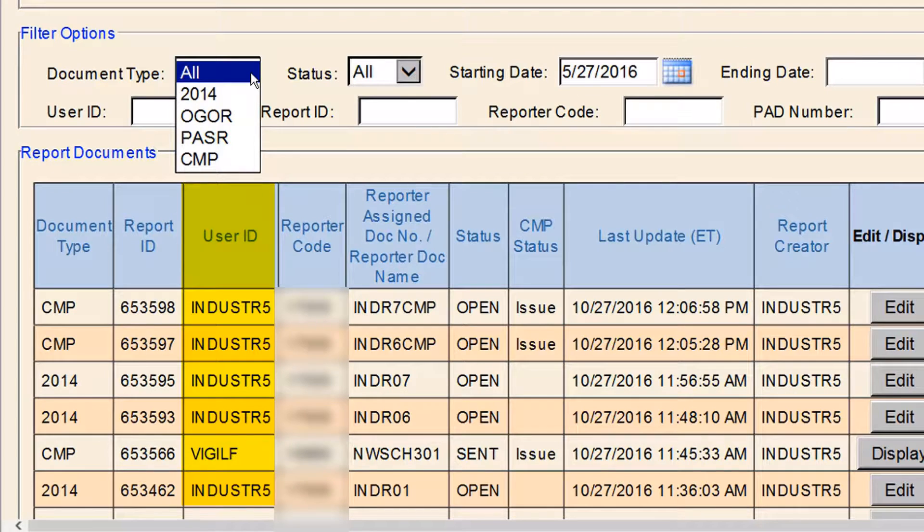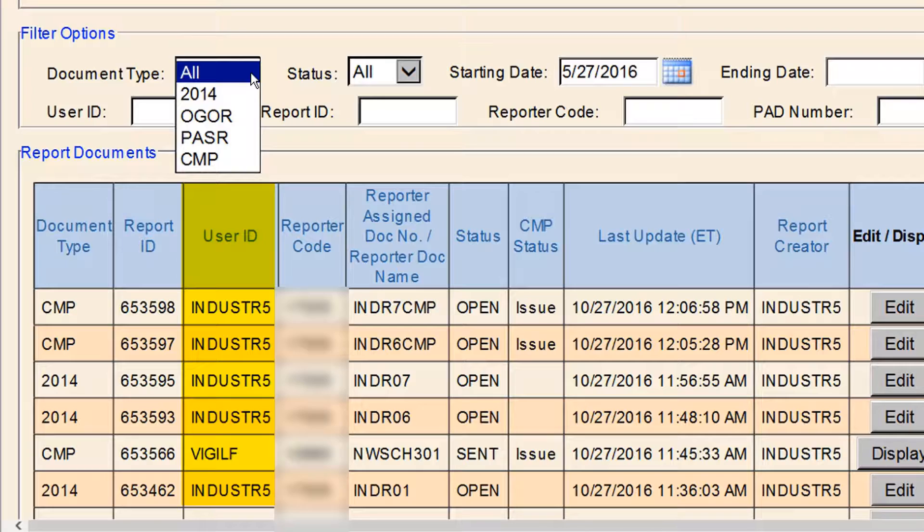If you have multiple people submitting reports at your company, you can use this to see any other reports that were submitted by your coworkers.